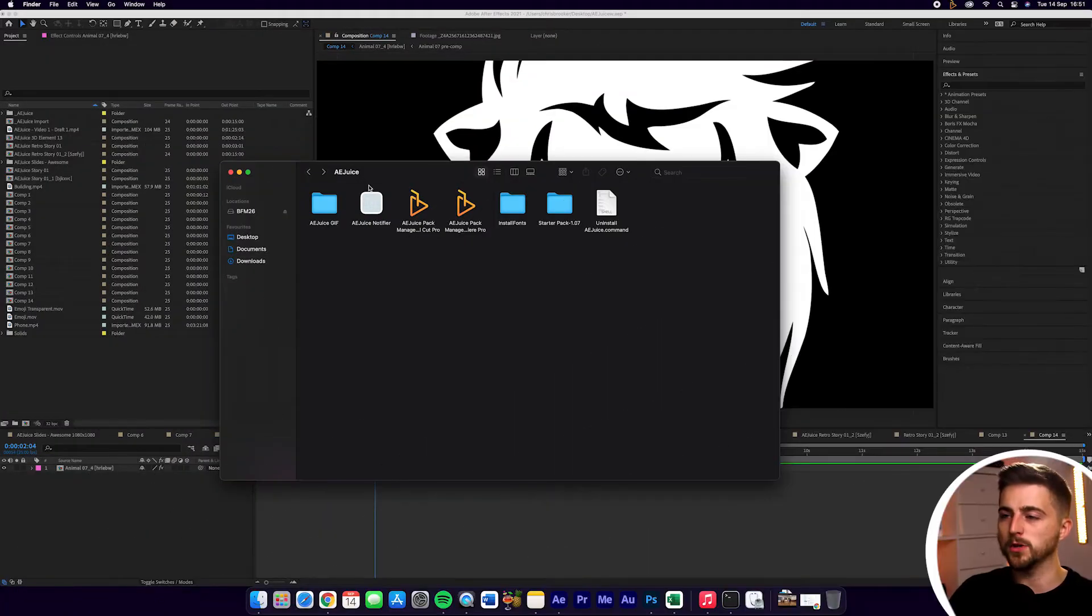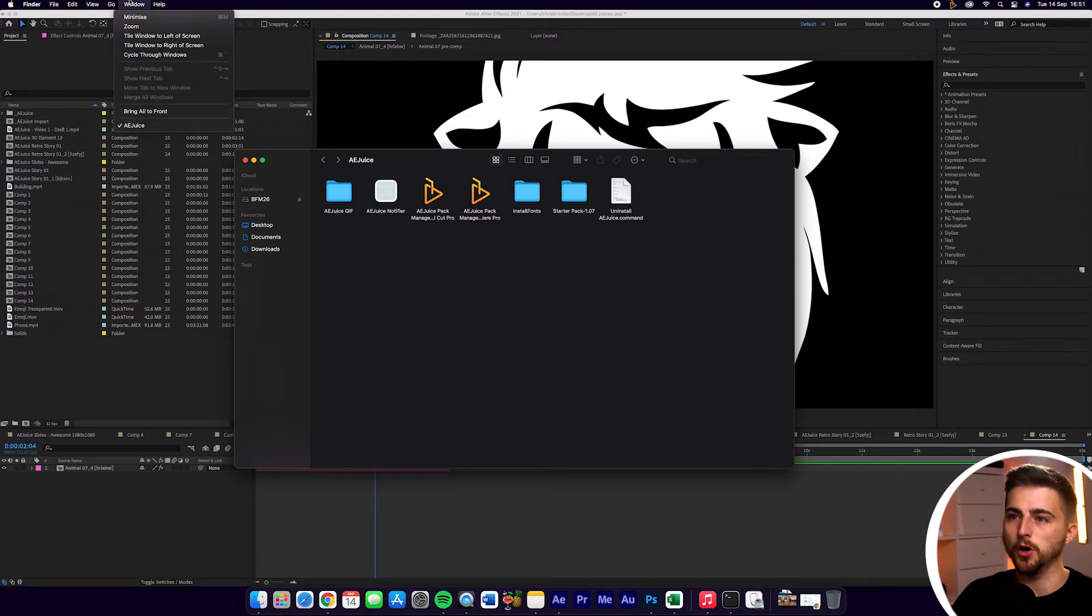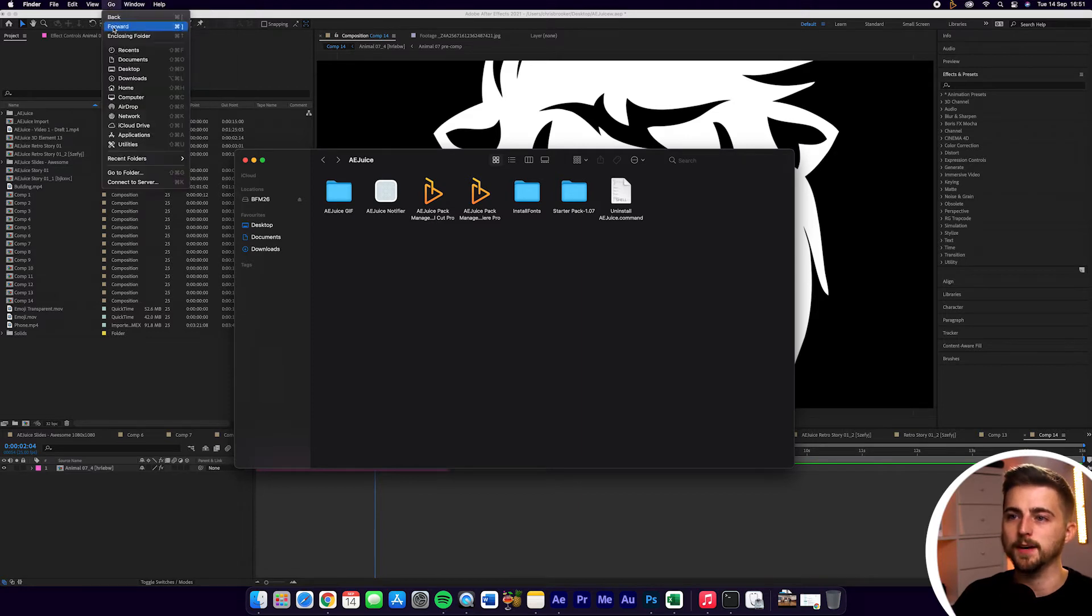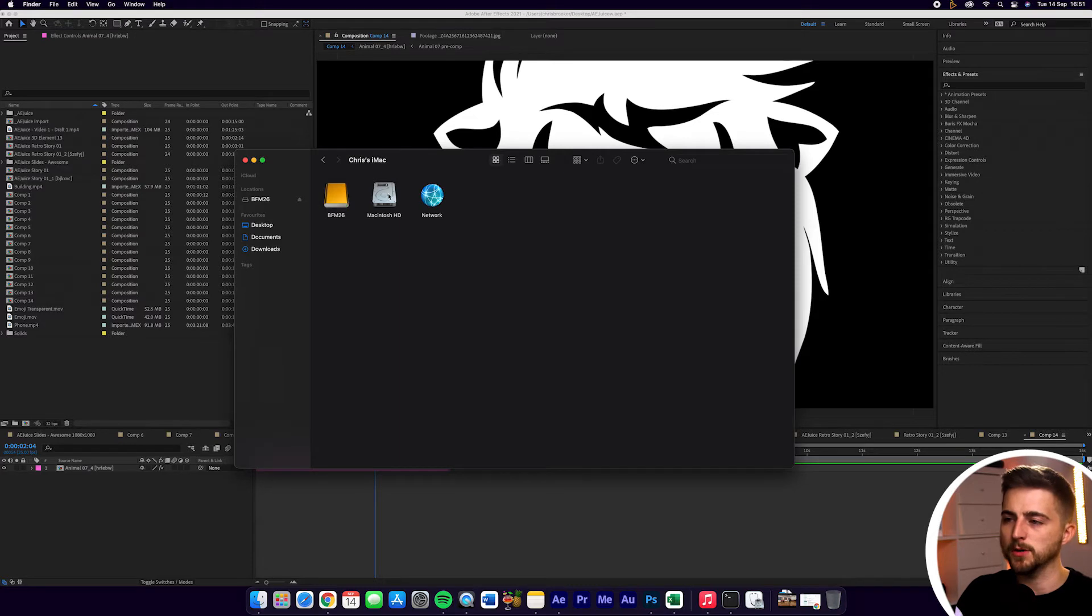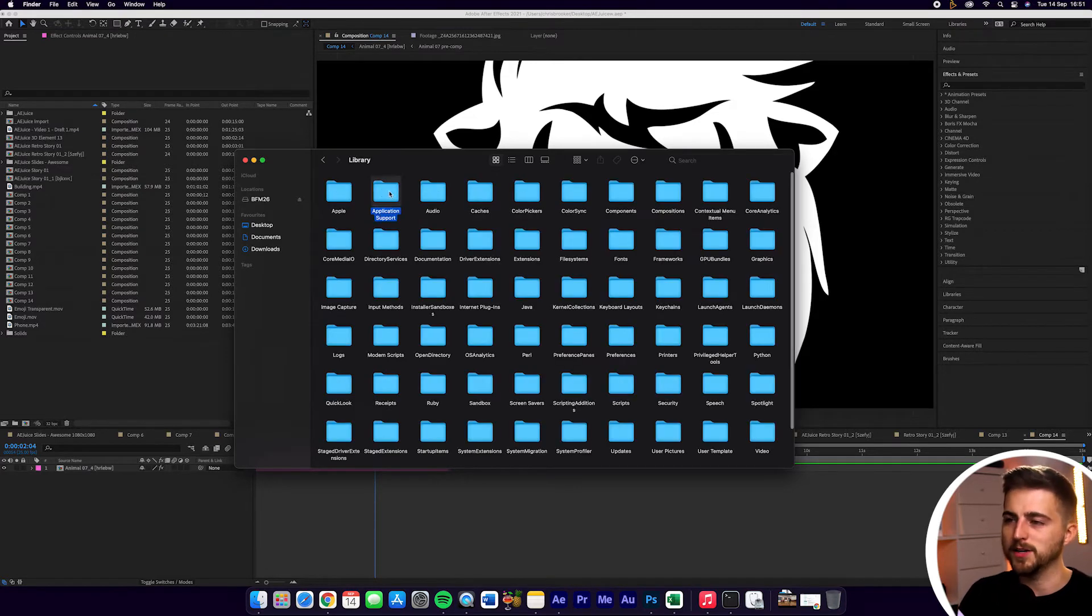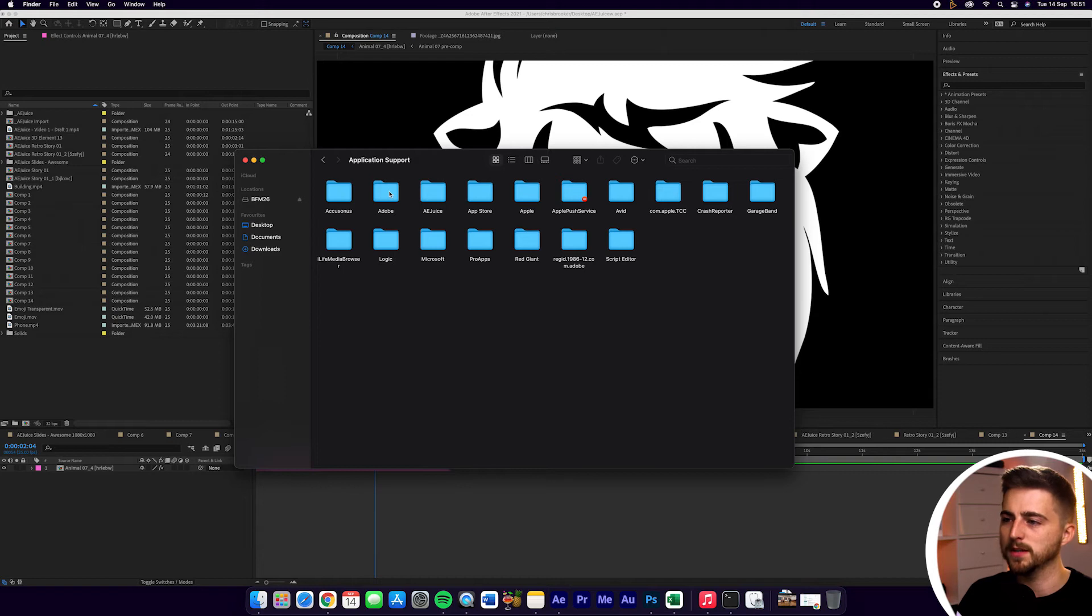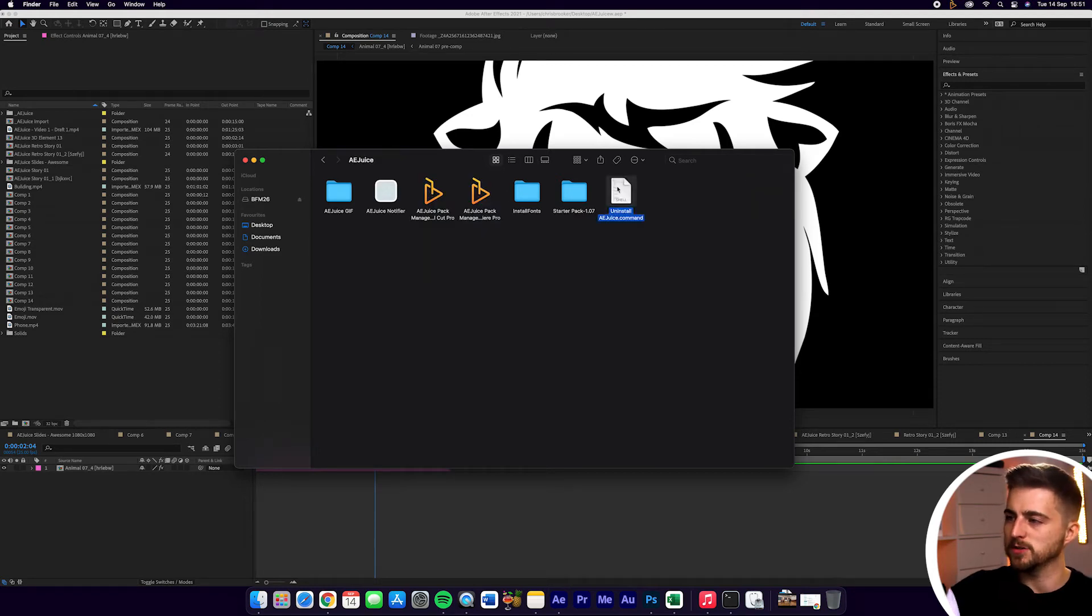So on Mac, you want to go into your Finder. Then you want to go up into Go and find Computer. So select Computer. Then you just want to go into Mac HD, Library, Application Support, AEJuice. And then you should find this script here,